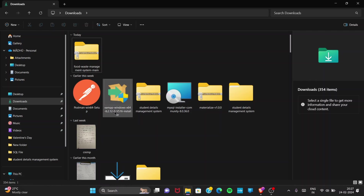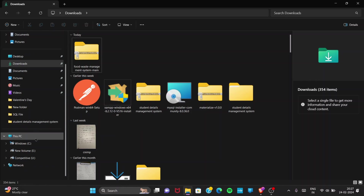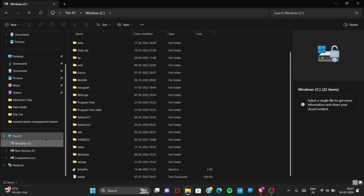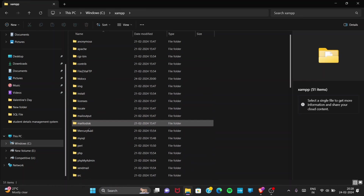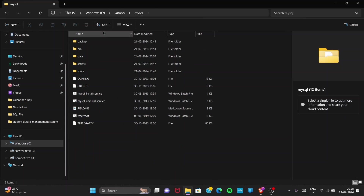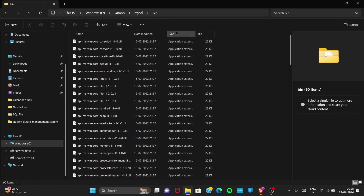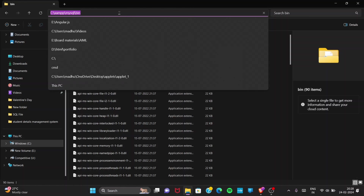After installing, many people make a mistake — they don't add the MySQL bin path to system environment variables. I'll show you how to do that. Go to your installed directory. I've installed XAMPP in the C drive. Go to C drive, find the XAMPP folder, open it, then find the MySQL folder, open it, and go into the bin folder. Copy the full path — something like 'This PC > Windows (C:) > xampp > mysql > bin'.